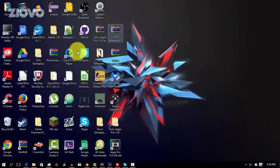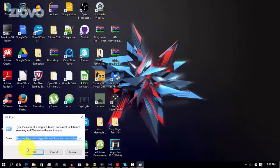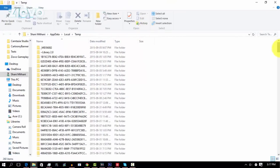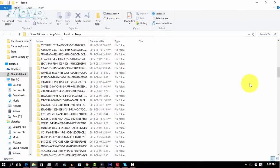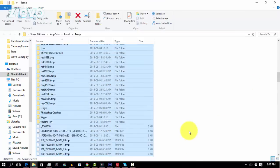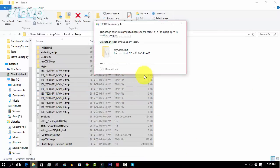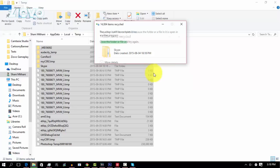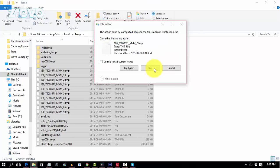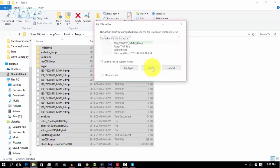The first thing we're going to do is go ahead and remove all temporary files from our computer. Right click on the start button, click on Run, and then type in %temp% and press Enter. All your temporary files are going to open up. Press Ctrl+A to select them all, and then press Delete. Some of these files won't delete because your programs are currently using them, so just click Skip to skip those files, and the rest of them should delete.